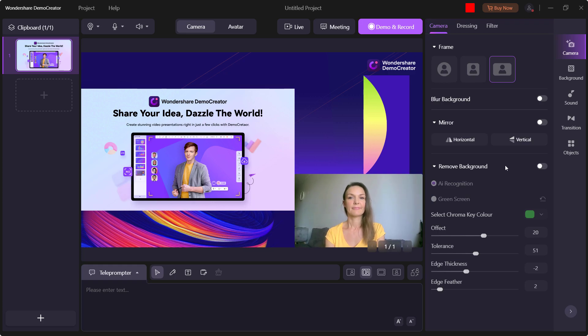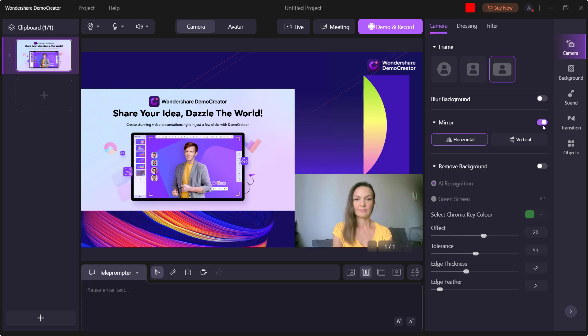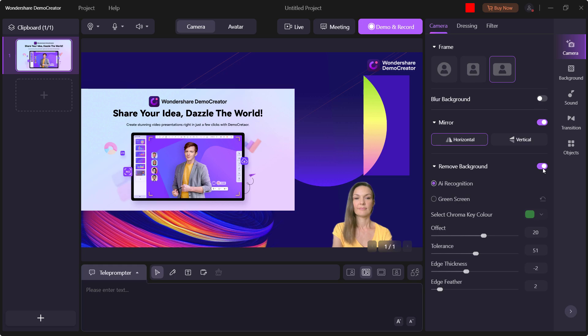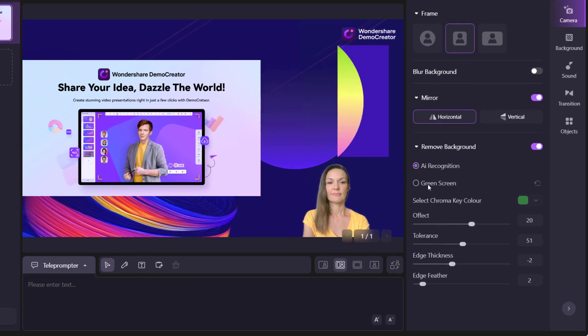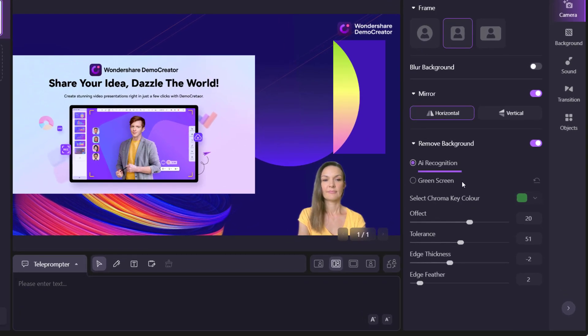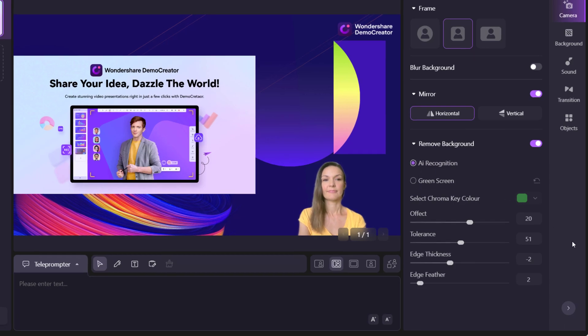Click Cam Effects. You can reset your camera including the recording frame, recording size, position, etc. Demo and Record Mode also provides AI facial recognition and green screen features to help remove your backgrounds.